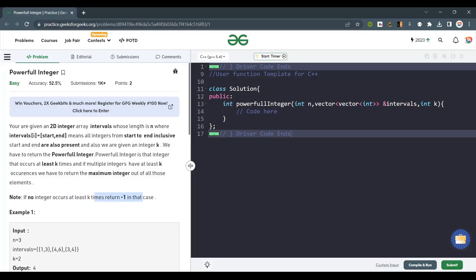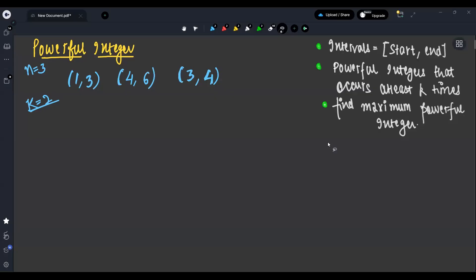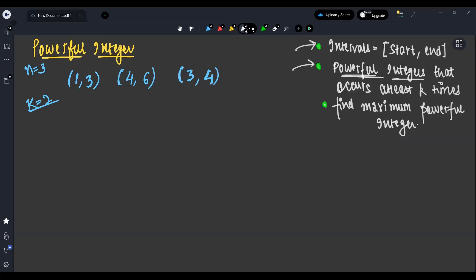We are given interval pairs represented by start and end. A powerful integer is an integer that occurs at least k times across the intervals. Our main goal is to find the maximum powerful integer.